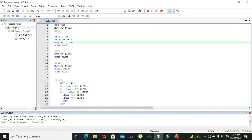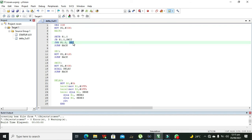The next instruction is JNB — Jump on Not Bit. This means when there is a 0 on pin 0 of Port 1 (P1.0), the control moves to the 'SEC' label. So this acts like the else part: when the input on the pin is 0, control jumps to SEC.